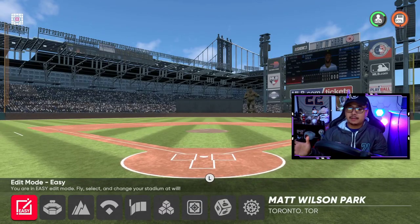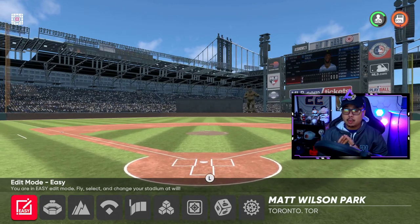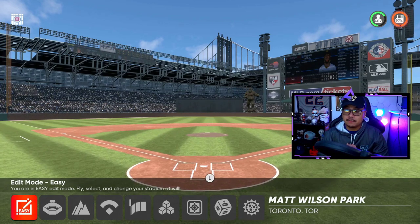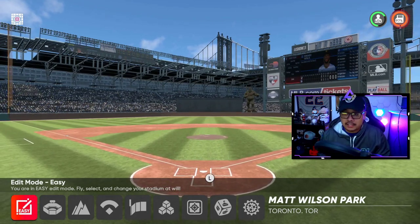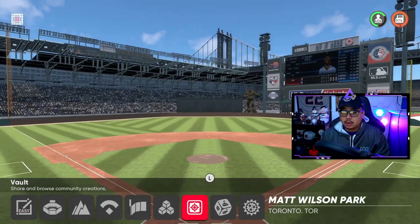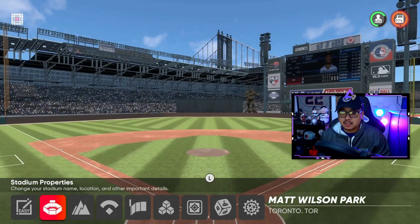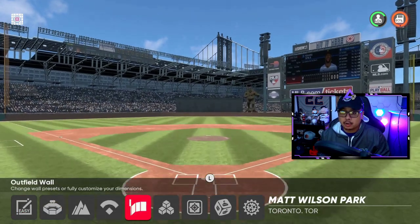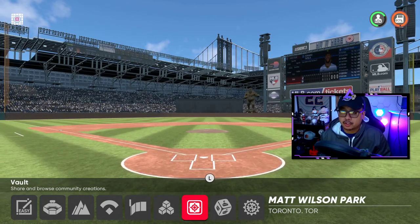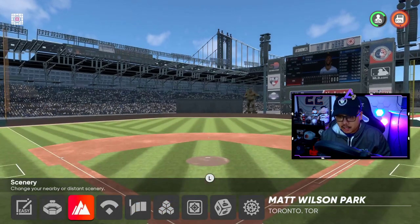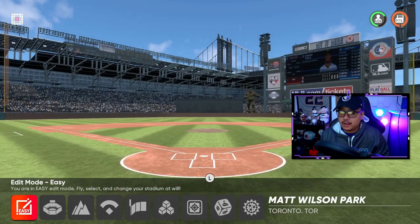Once you're done creating your ballpark and want to get it saved, do it first before going into the vault. The problem a lot of people had watching my last video is that I showed going to the vault first — you don't want to do that when creating your own ballpark. Only go to the vault first if you're searching for a ballpark someone else created.